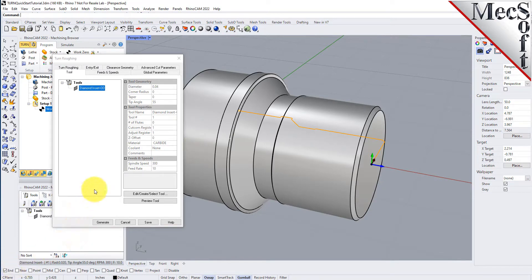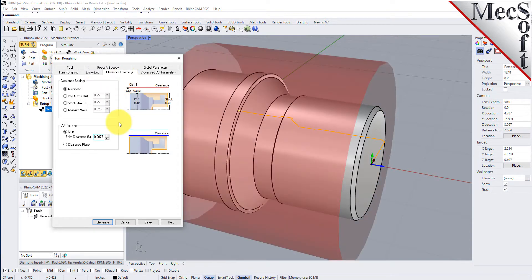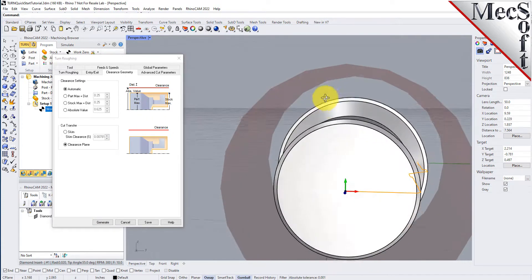Next, we'll pick the Feeds and Speeds tab, then we'll pick the Load From Tool button. The system will now retrieve the Feeds and Speeds parameters that were set when the tool was created, and associate them with the current operation. Now, we'll select the Clearance Geometry tab. Here, we'll set the Clearance settings to Automatic and Cut Transfer to Clearance Plane. In the Automatic mode, the system will determine a safe height for locating the clearance plane. Setting Cut Transfer to Clearance Plane will force all transfer moves to be performed in this computed clearance plane. When this dialog is active, the clearance plane is shown on the graphic screen.